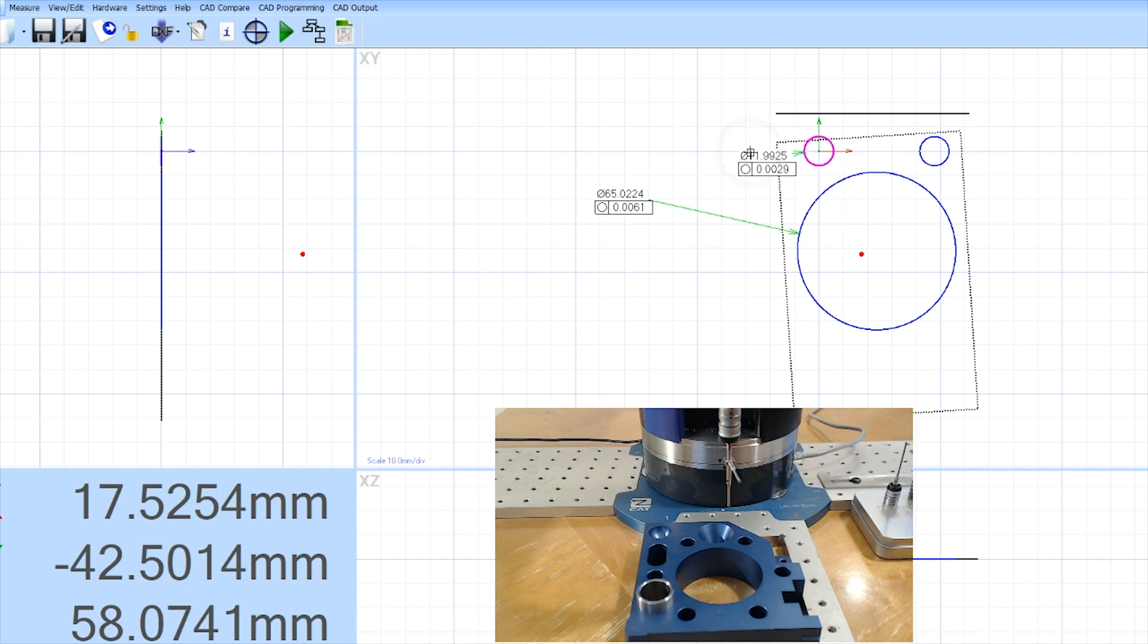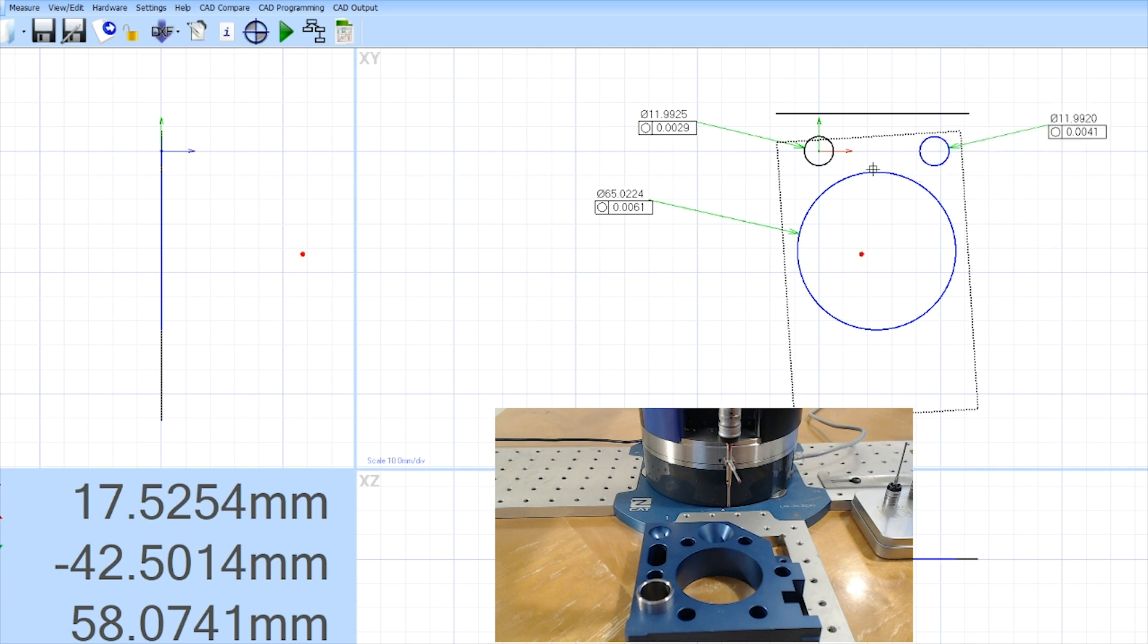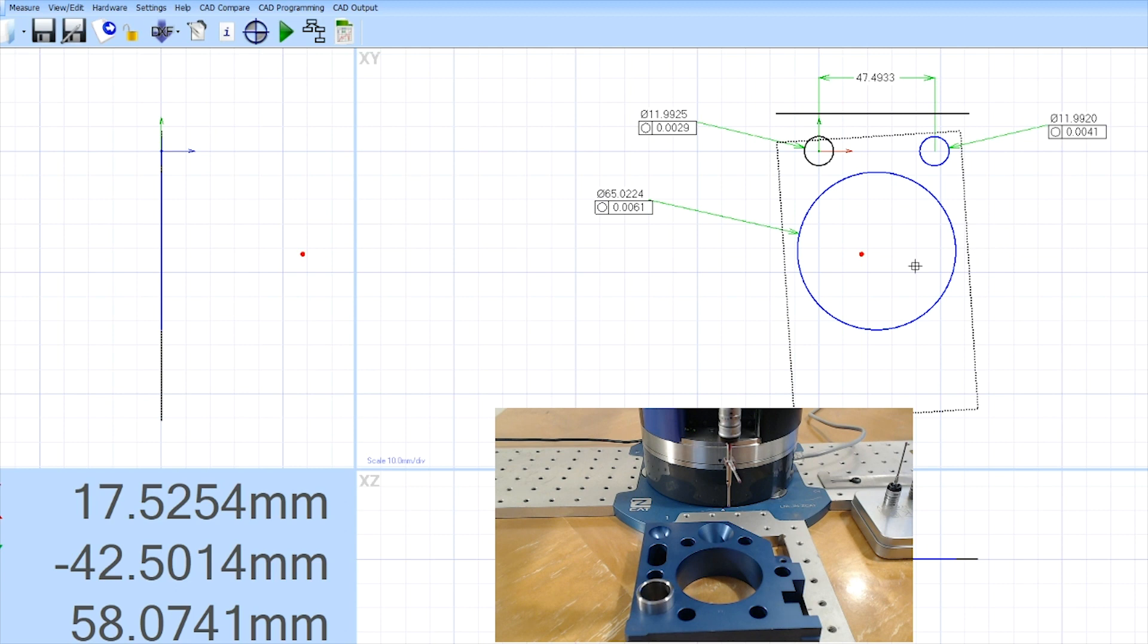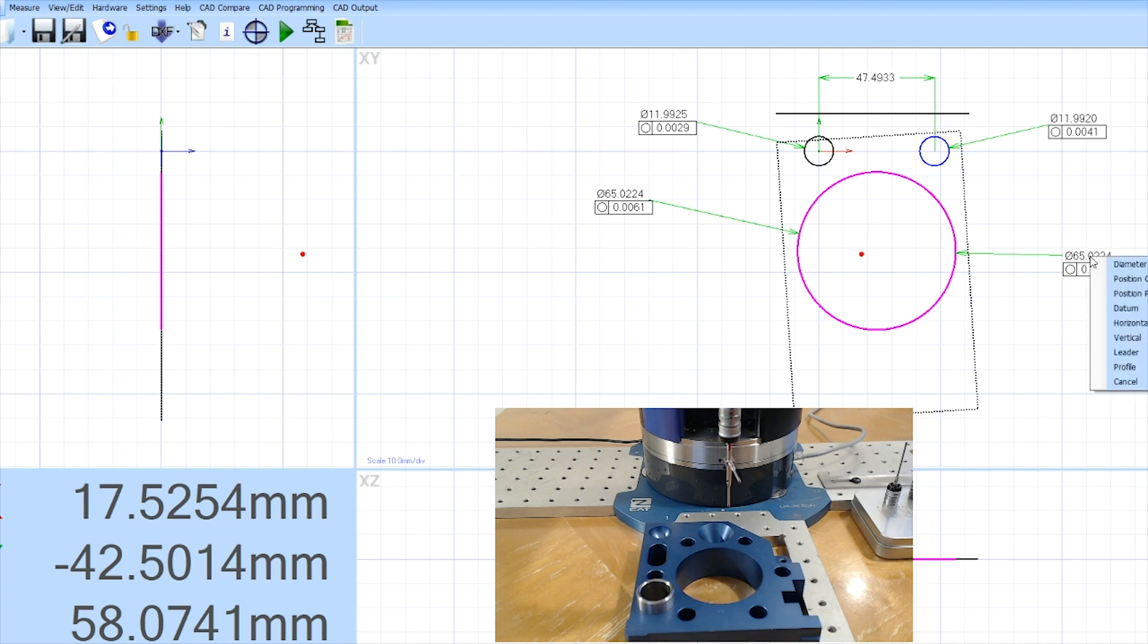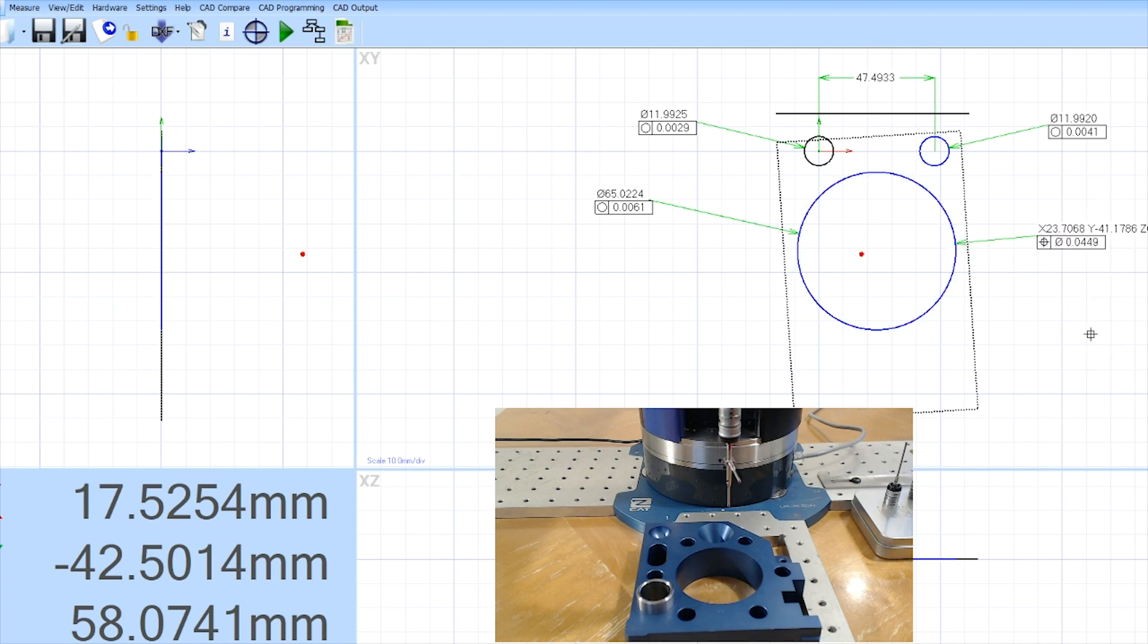Now if I double click on any one of these features I can pull out the results. Obviously those are diameters. If I want to know the distance between two features I can click once on each, pull it out, drop it, and that's the distance between these two features. If I wanted to get true position I could double click on this large diameter and then right click and say position cartesian and it will give me the true position. That quick, that easy.